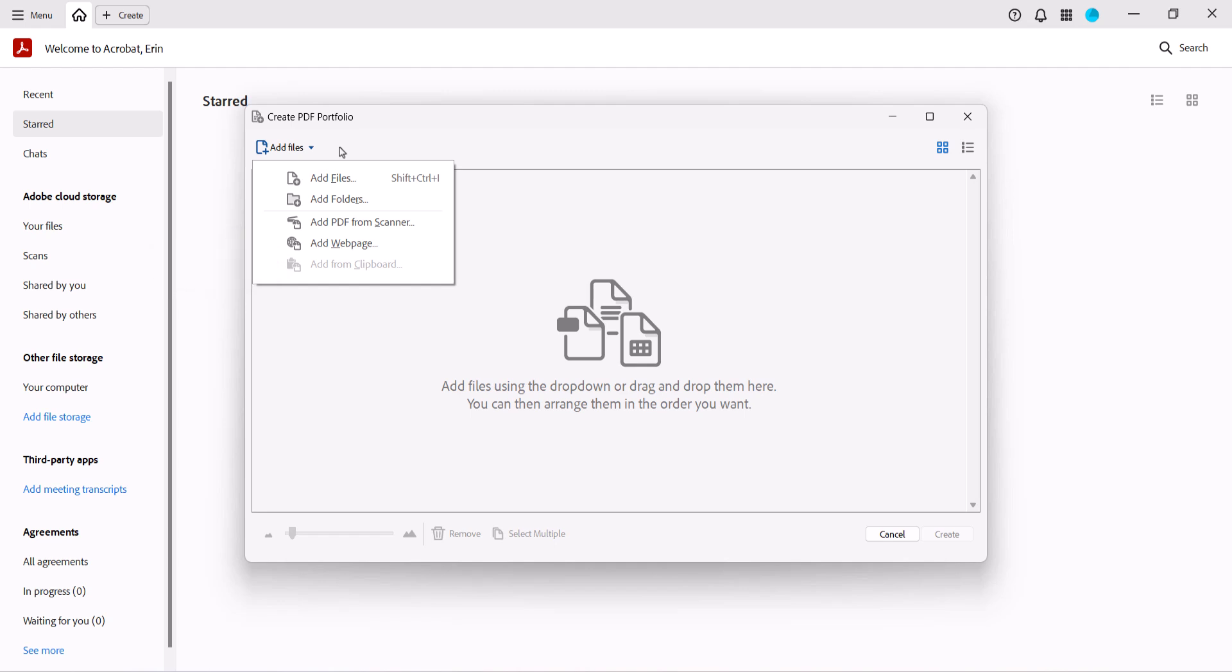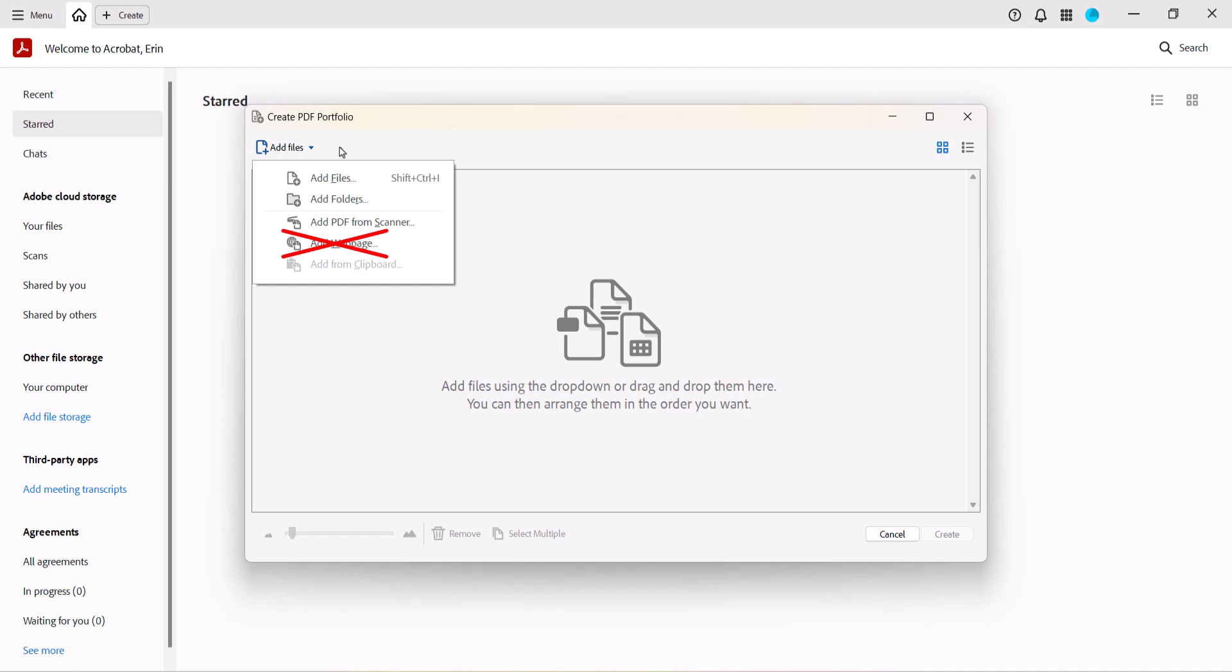You'll also notice an option to add a web page. I don't recommend using this option because it will convert the URL to a PDF, which often looks different than the original and can make your portfolio too large. Instead, we'll look at how to add a linked preview of the URL in just a moment.